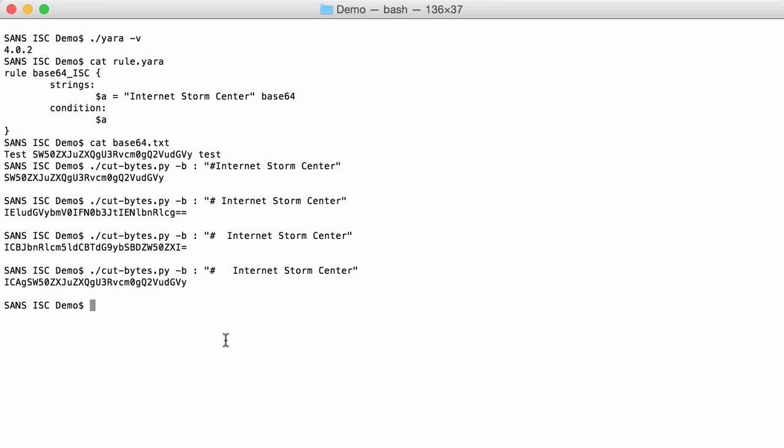That's because in B64, eight bits, one byte, eight bits are encoded into six bits, one B64 character. So that means that you need four B64 characters for three bytes. So that's what the encoder here does, the B64 encoder in Yara.